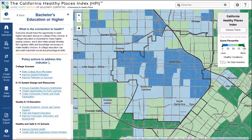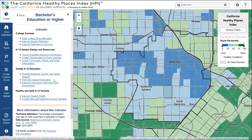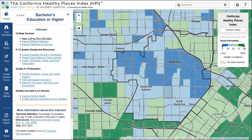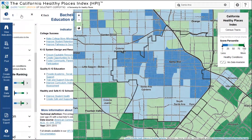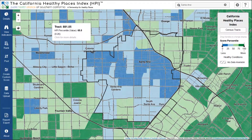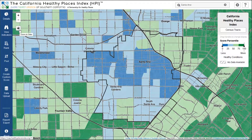Returning to the map, you'll see that below the policy actions, we provide detailed information about this indicator, including the technical definition, as well as the data source and year. You can return to the policy action area and overall HPI score by clicking the back button here. You can also return to the full map view by clicking the X here. Finally, let's zoom back out to the state level by clicking this icon here.